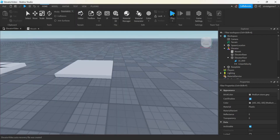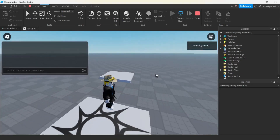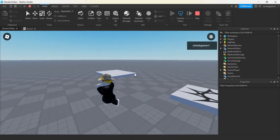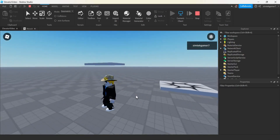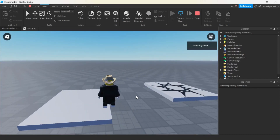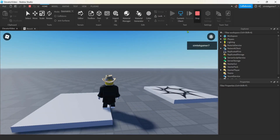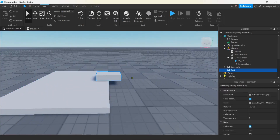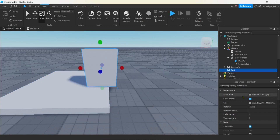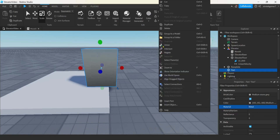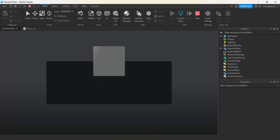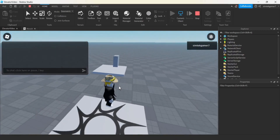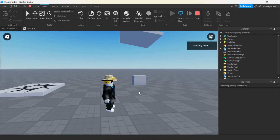Let's go to our world and hit play. There we go, there's our elevator — it went up. Now let me show you what happens if we plop a part down there — let's make it heavier by making it bigger and setting the material to metal for more mass. Let's play this and see what happens. It messes it up completely. All right, let's fix that.